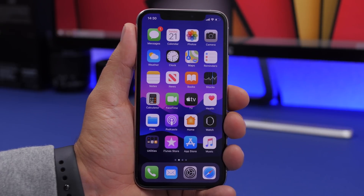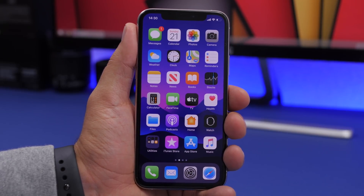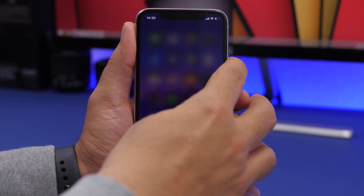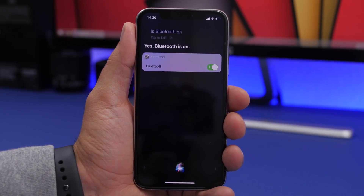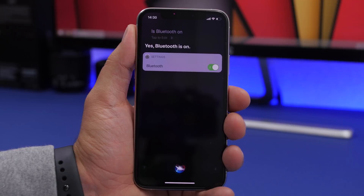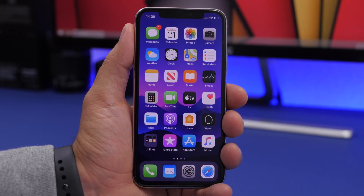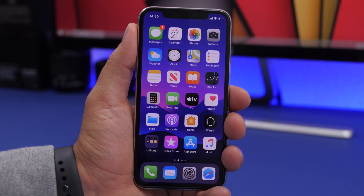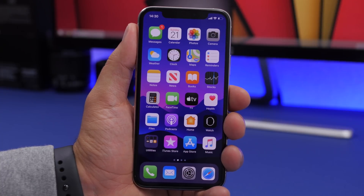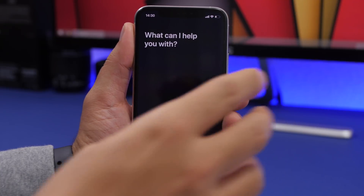You can also check settings using Siri. Ask 'Is Bluetooth on?' and it will tell you whether it's on or off, and even give you the option to change it. You can also jump directly to specific settings pages — for example, say 'Open keyboard settings' and Siri will take you straight there, bypassing the need to dig through the Settings app manually.